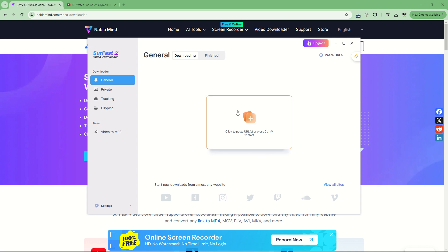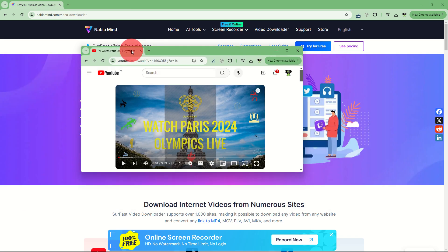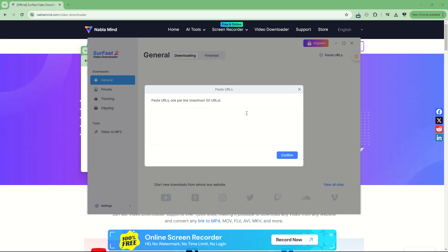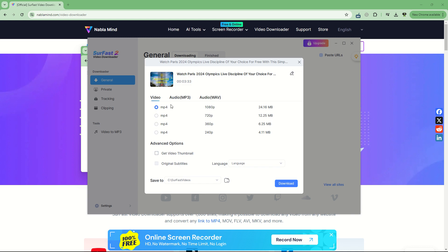Meanwhile, let's try for free. All we have to do is select our video, take the URL, go back to the software, paste our URL, confirm, and let it parse the URL. Once done, we can choose the format — for example, high definition. It can actually download up to 8K videos.